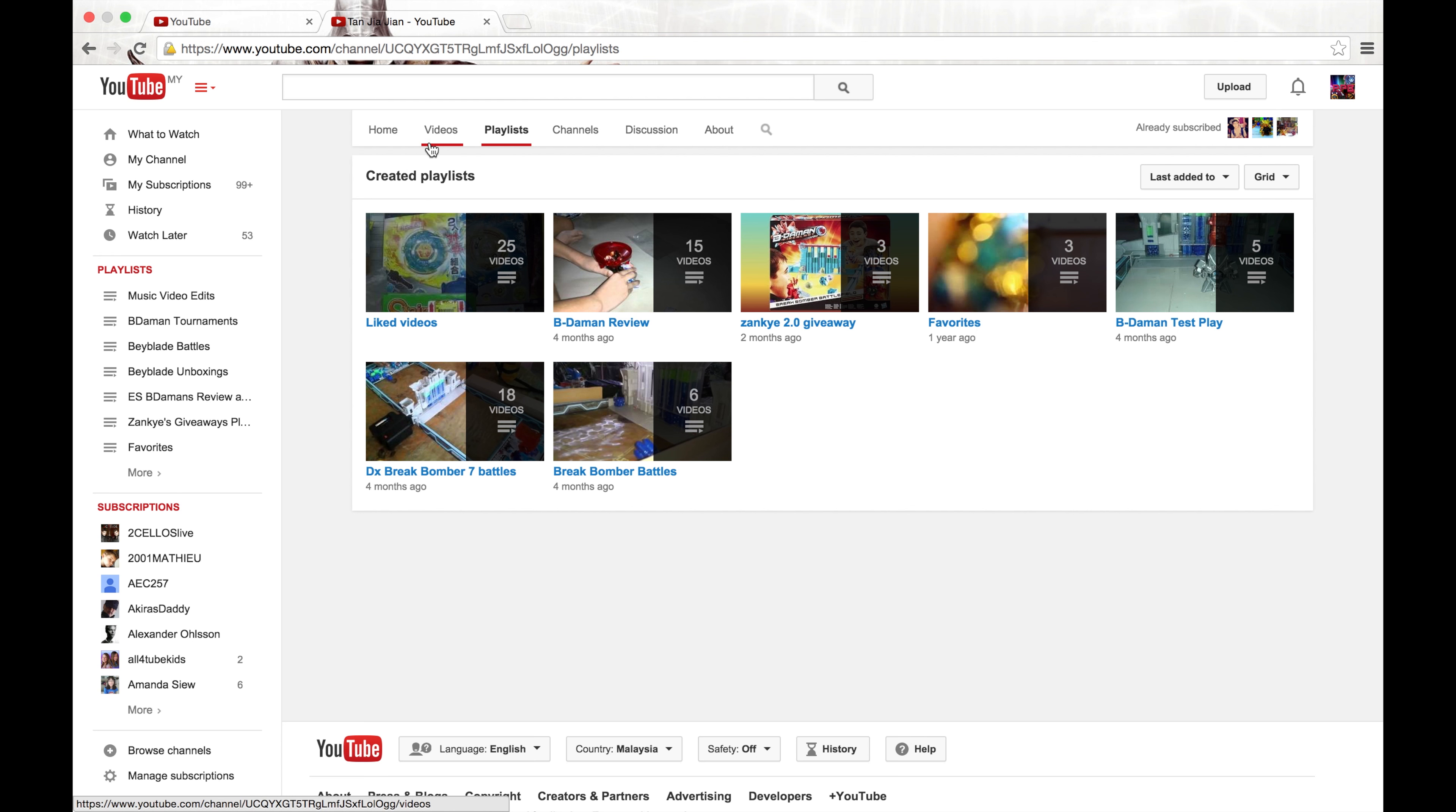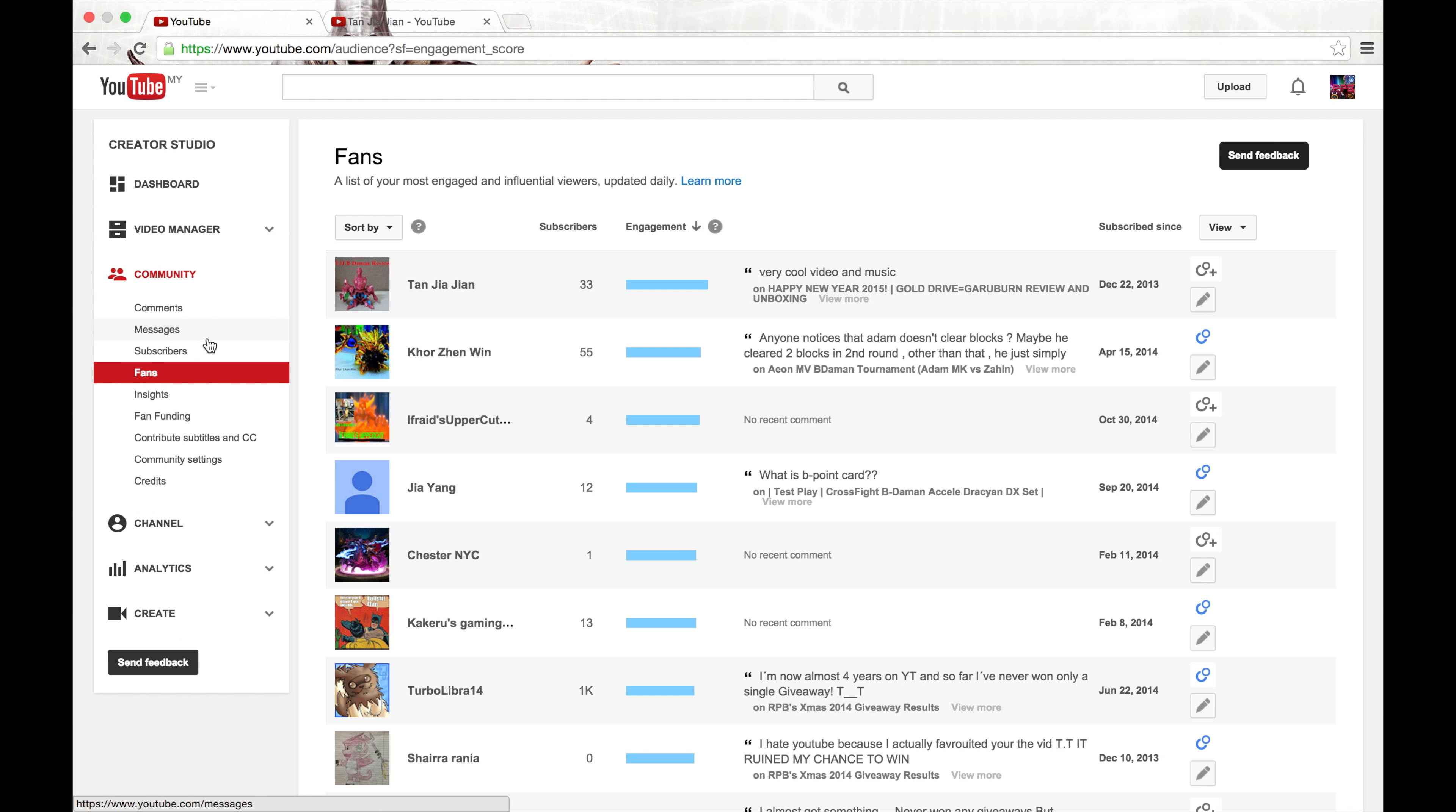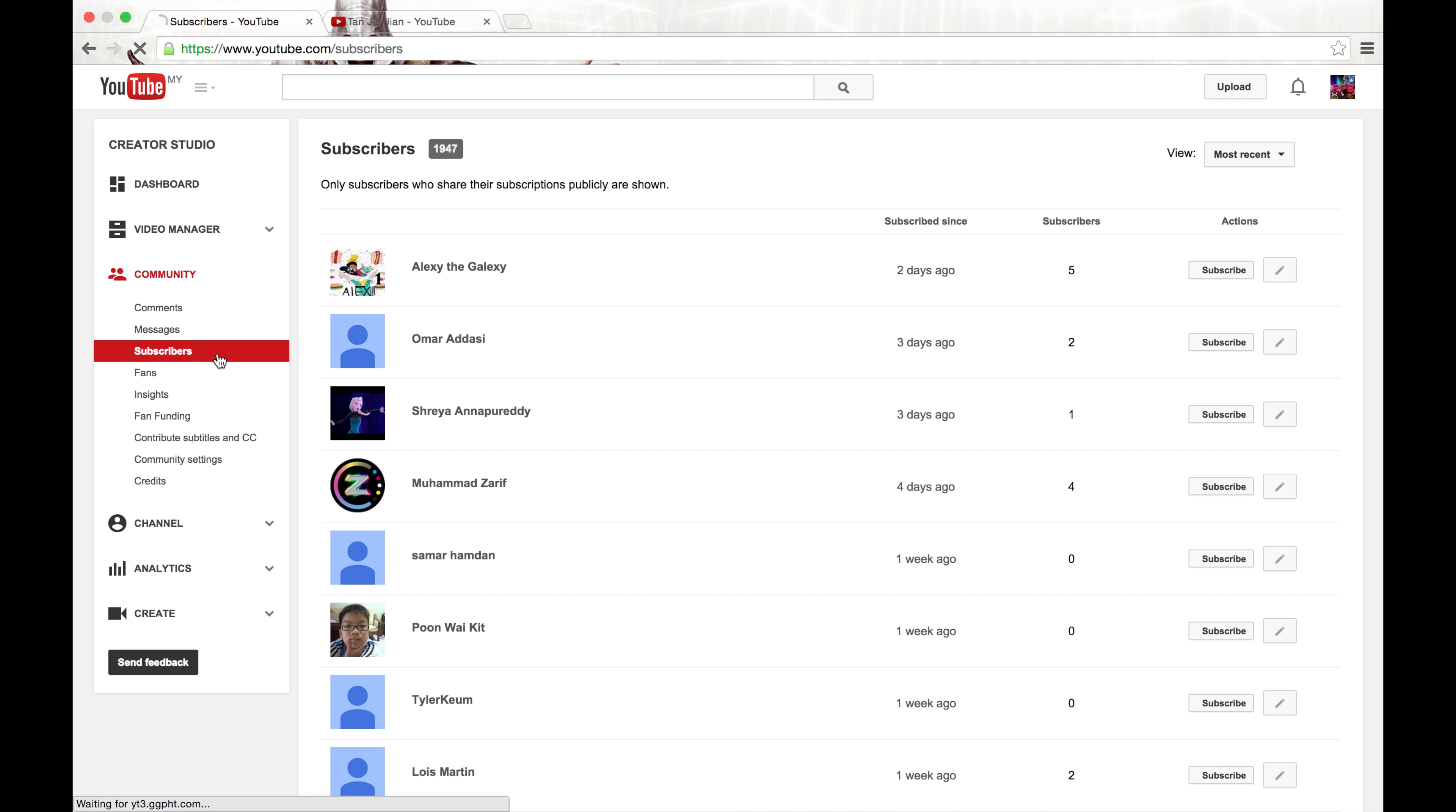So you guys edit this in this favorite, to check the subscribers, it's very simple. So we're going to go to subscribers and then we go from top to bottom, it's the most popular.